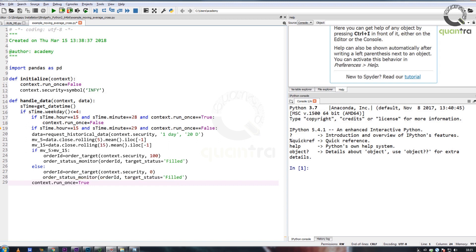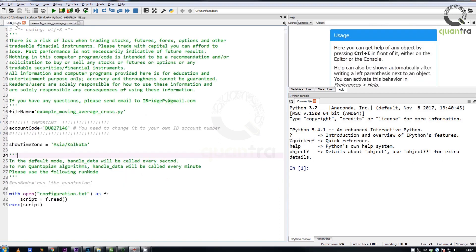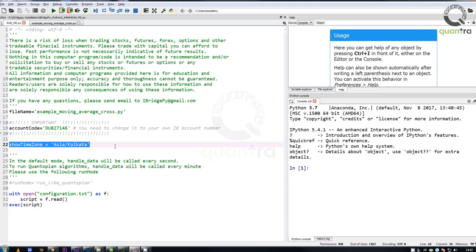Change the time zone to that of the user's, and then compile the run file with the appropriate file name. Please check the output screen to verify the results.